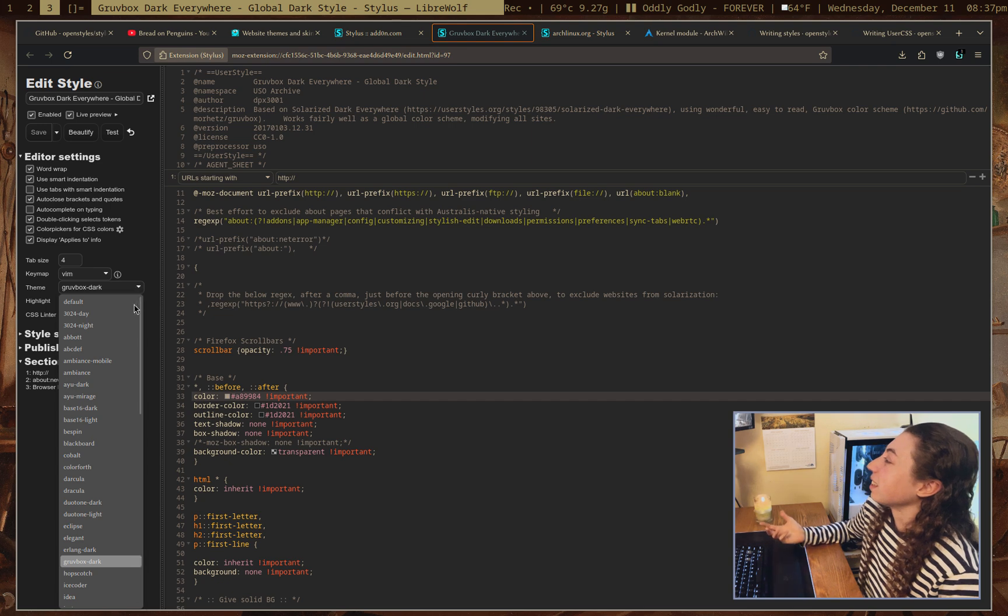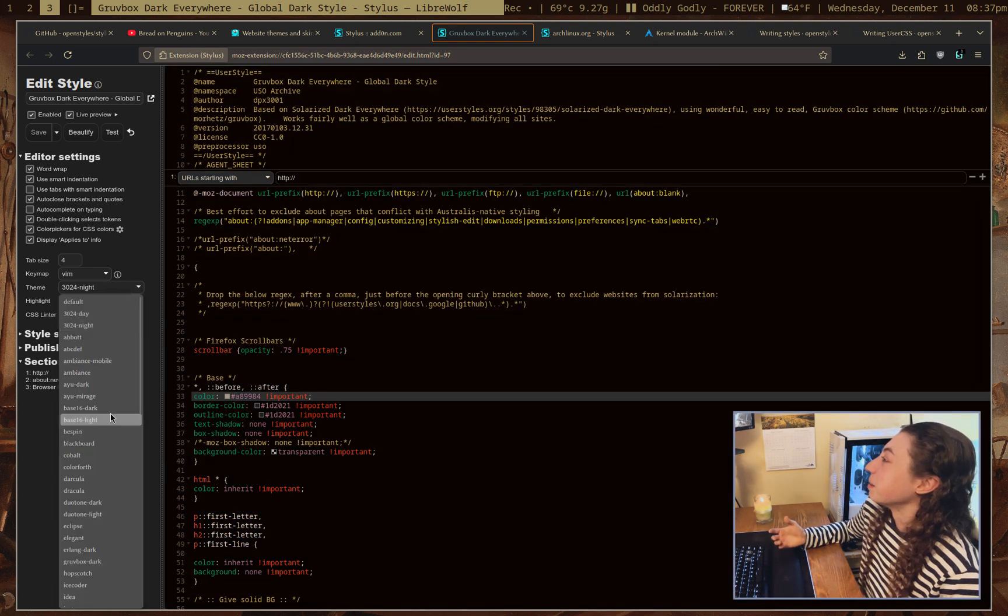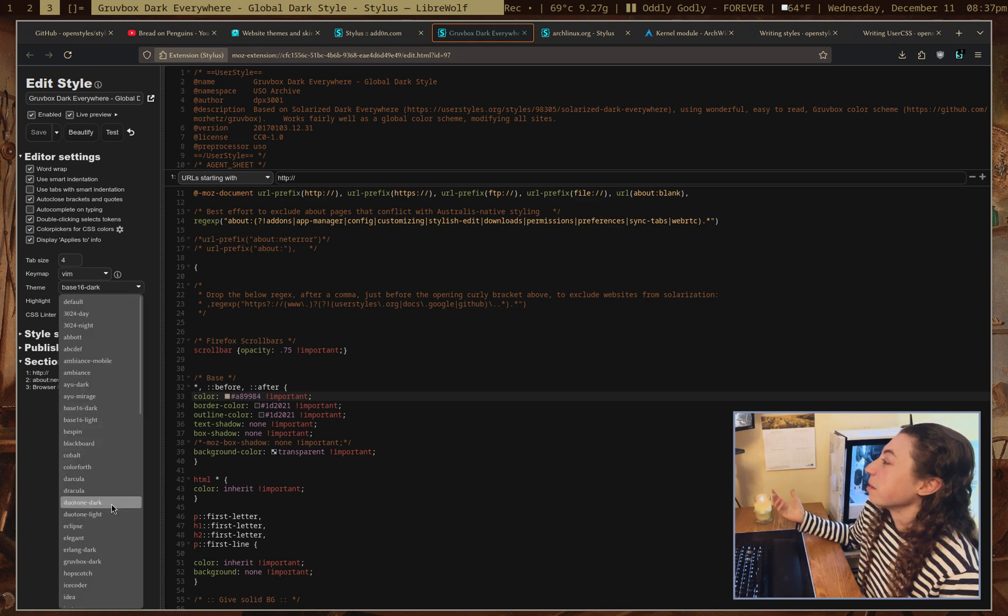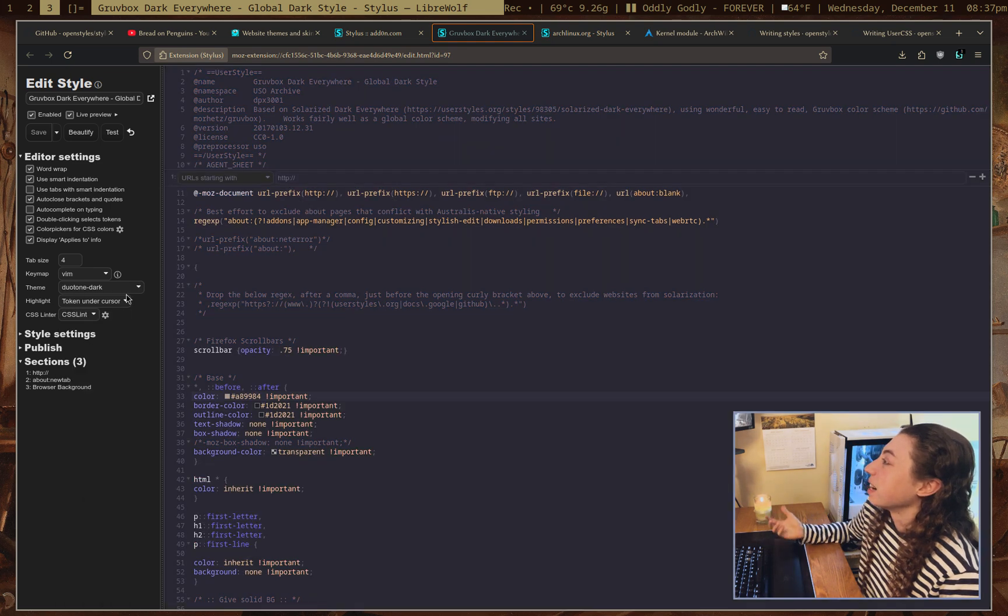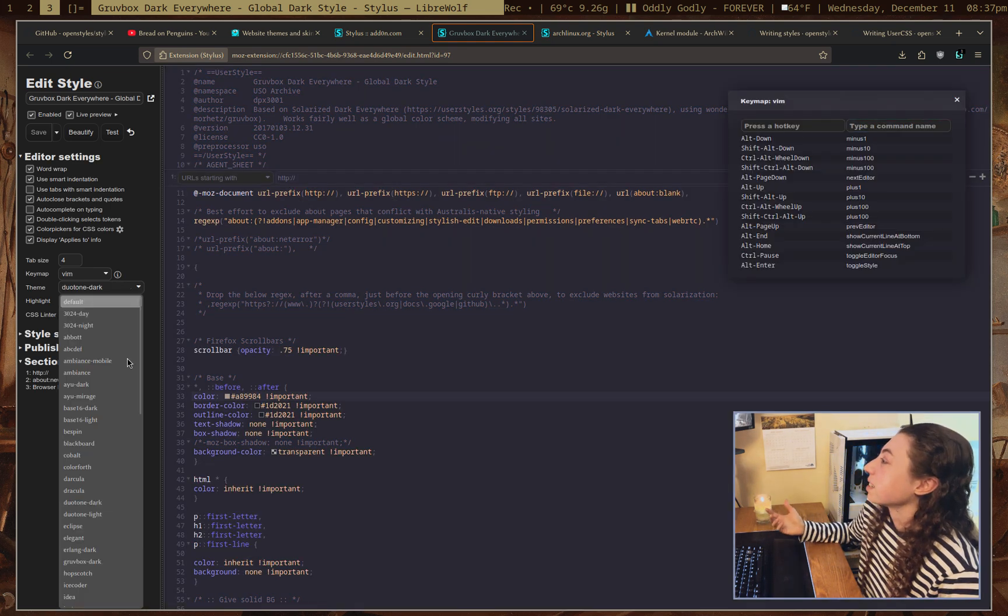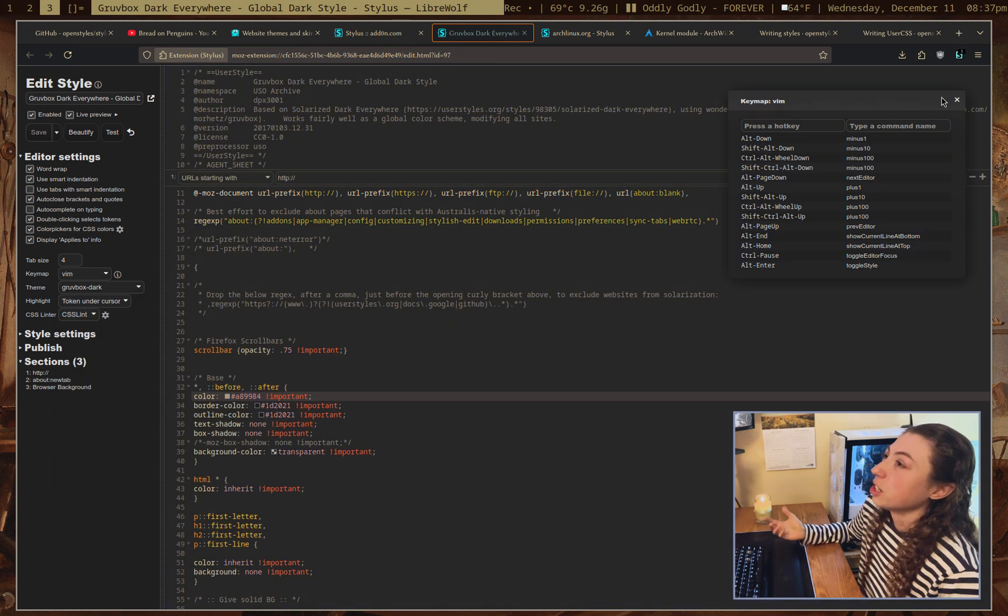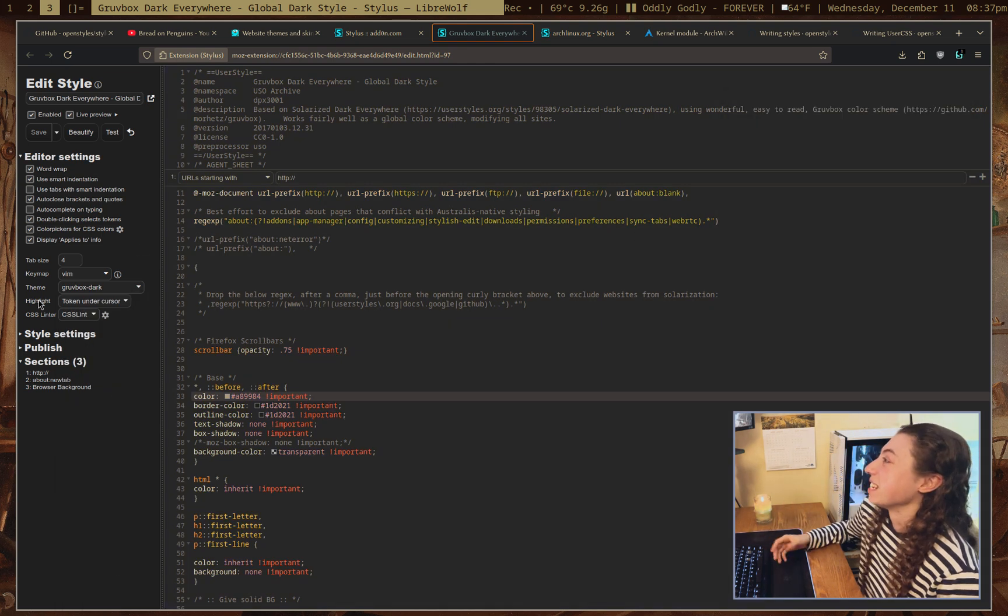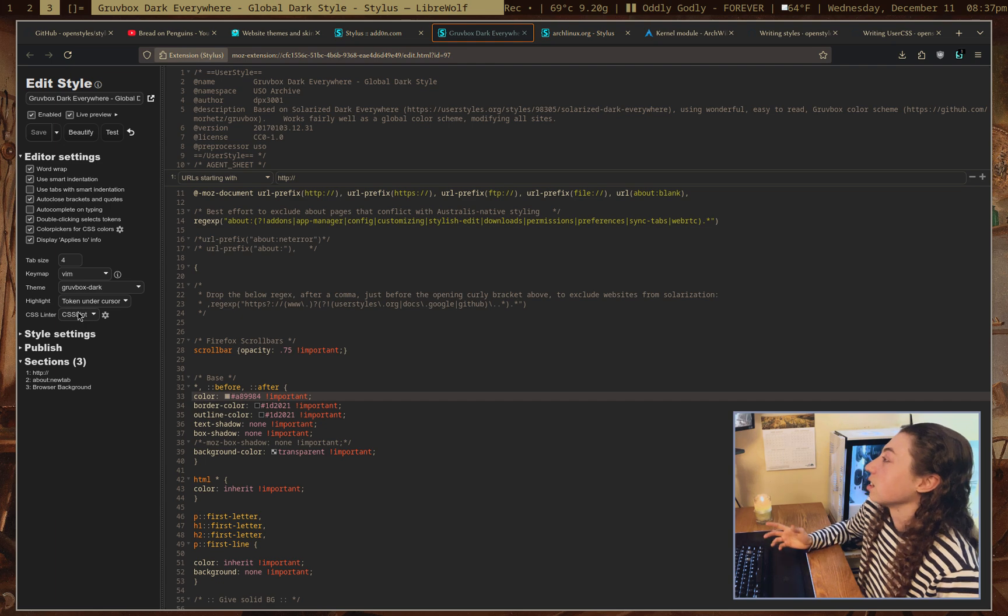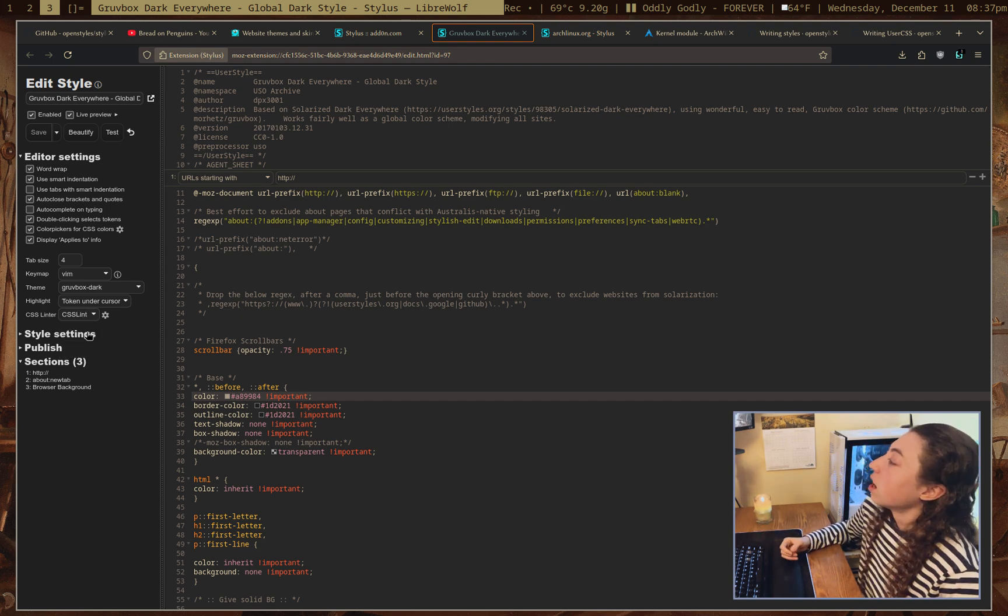You can even set the theme of the editor, which like is, it's kind of random to be honest, but I get it. I mean, it's an extension for theming, right? So I guess it makes sense. Oh yeah, nice little cheat sheet on the Vim key points there, nice, so that's cool. You can change the CSS linter, so that's useful if you prefer CSS lint versus style lint.